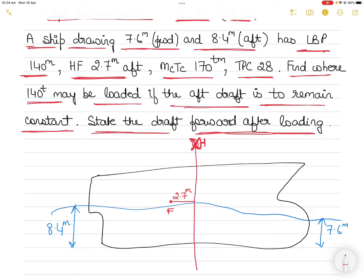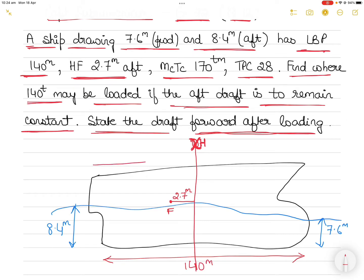The length between perpendiculars is 140 meters, so the total length of the vessel is 140 meters. The distance from the aft perpendicular to midship is half of the LBP, which is 70 meters, and similarly 70 meters from midship to the forward perpendicular.